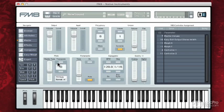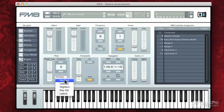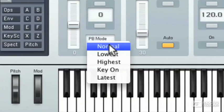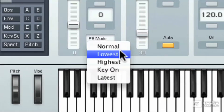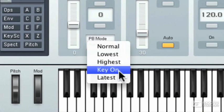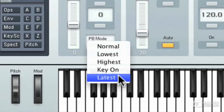Under pitch, we have master tuning, we have transposition, and we have pitch bend. So the pitch bend has different modes. We have normal, lowest, highest, key on, and latest.